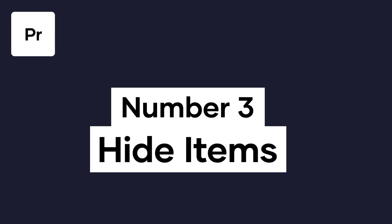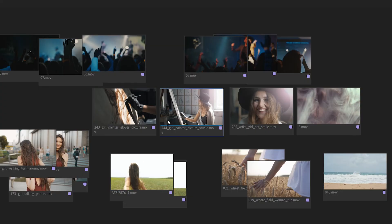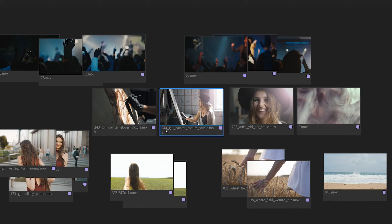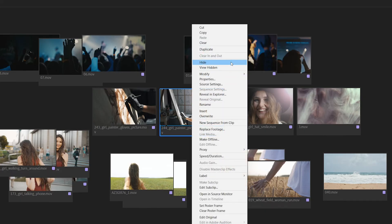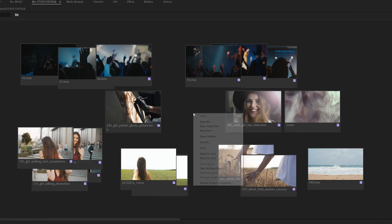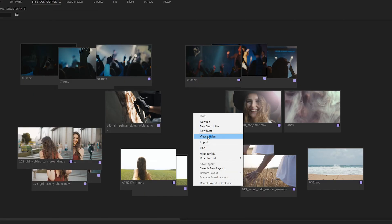Number 3: Hide items. Hiding items isn't exclusive to freeform view, but it's really, really helpful to use alongside this feature. Sometimes you want to get rid of something — like a clip that's not your favorite take — but you don't want to delete it from your project window because there could be some use for it. Highlight that clip or set of clips, right click and select 'Hide,' and they're gone. But they're not actually gone. Right click anywhere in the gray and select 'View Hidden,' and they're back. Just another way to keep things organized without being permanently destructive in the process.